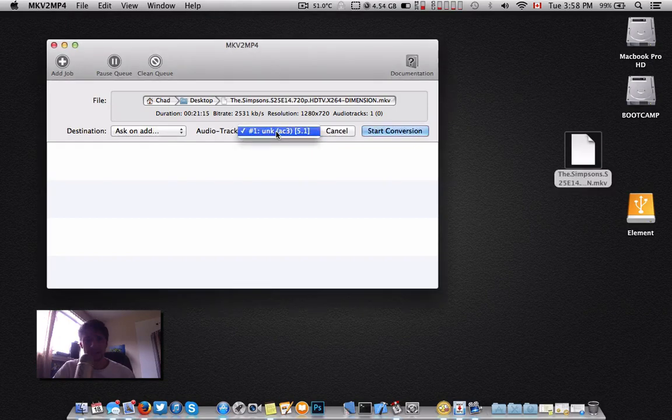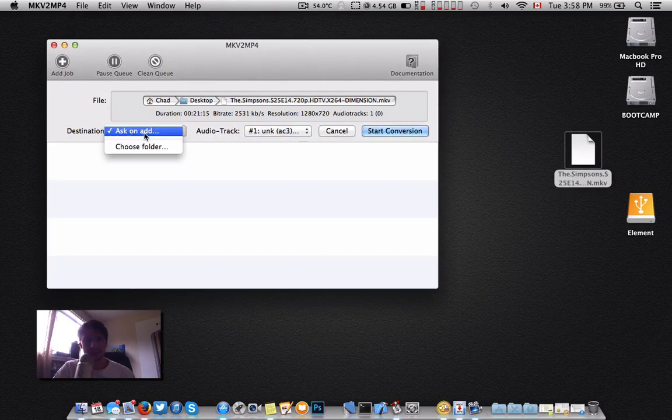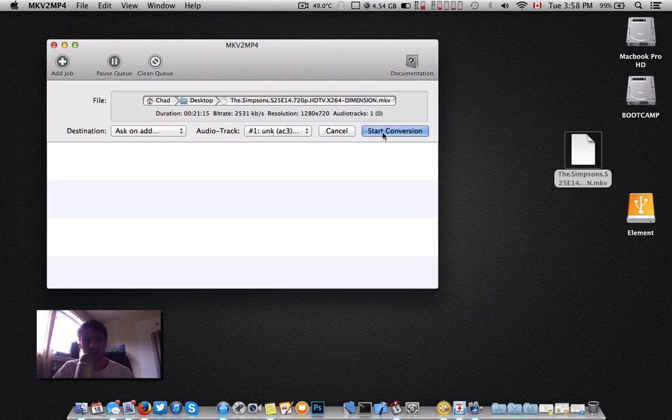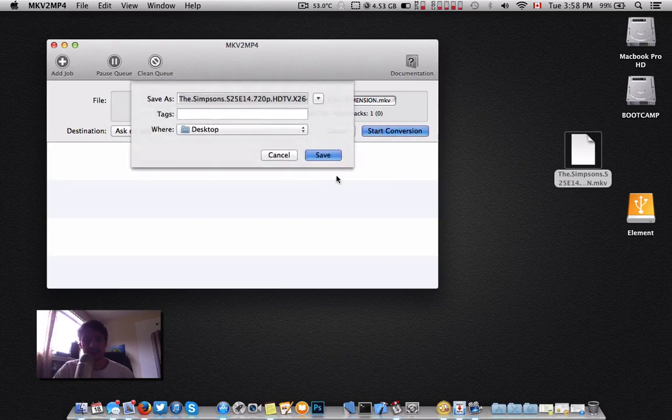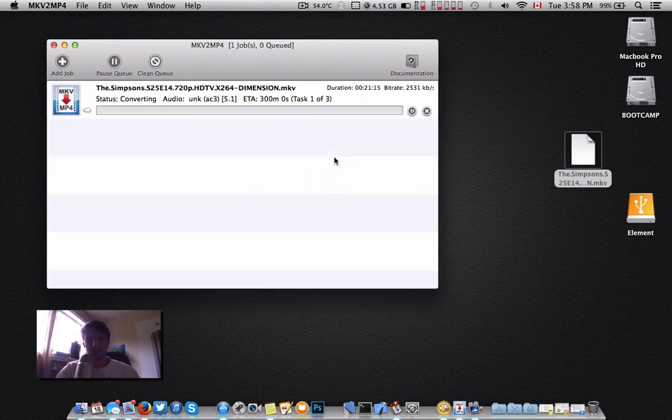It's going to give you your audio options. I have a 5.1. I can ask. I'm going to ask for my destination, start conversion. Yeah, let's leave it to my desktop and save.